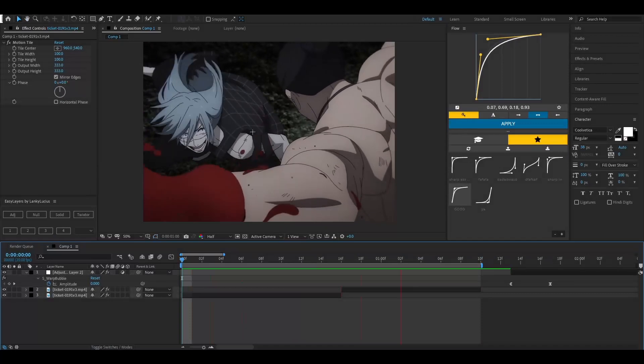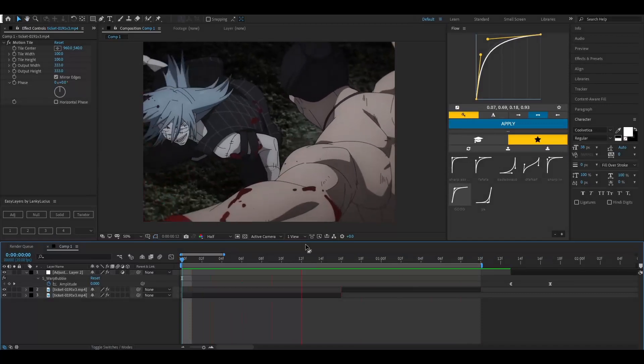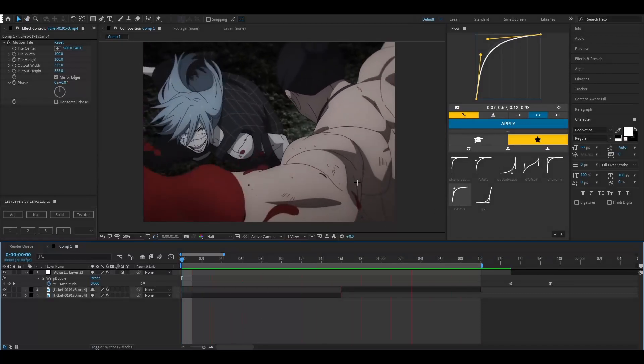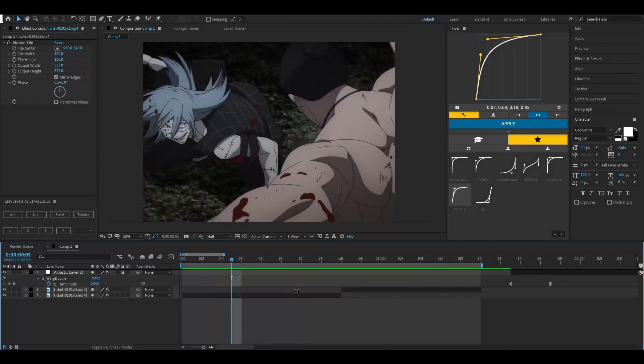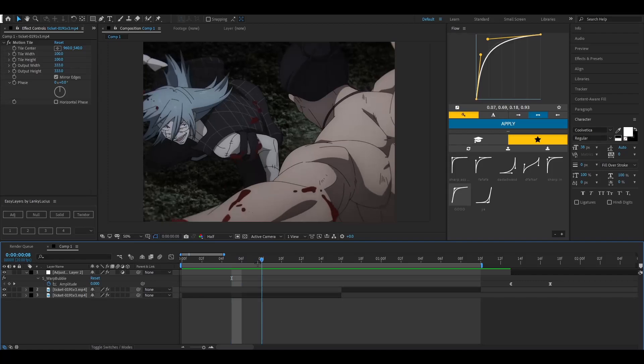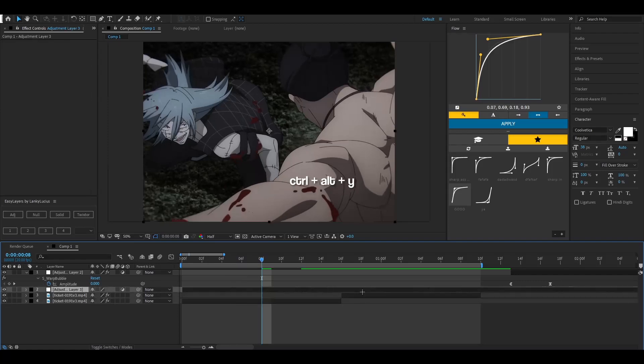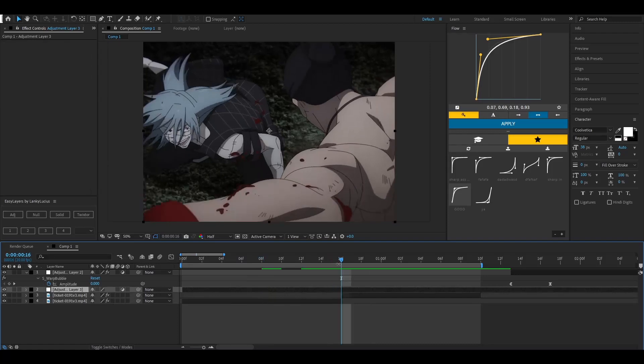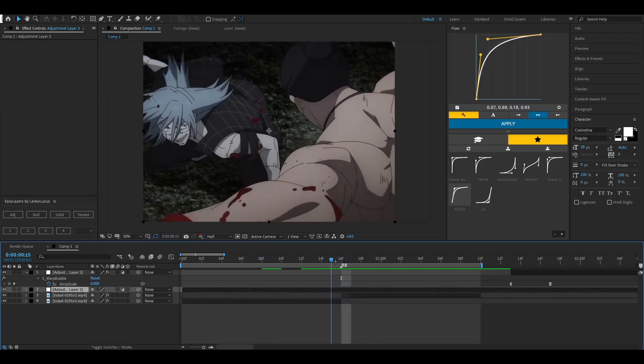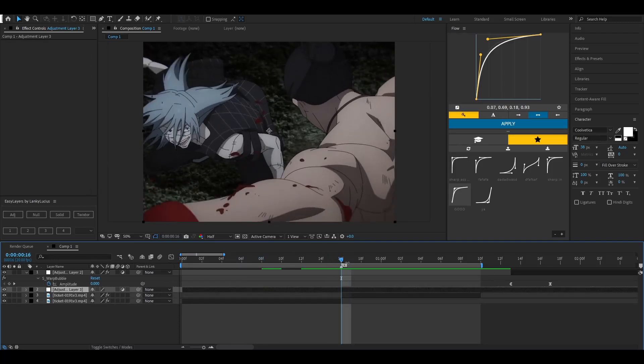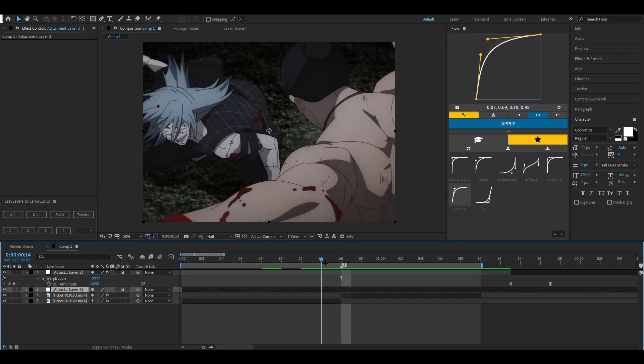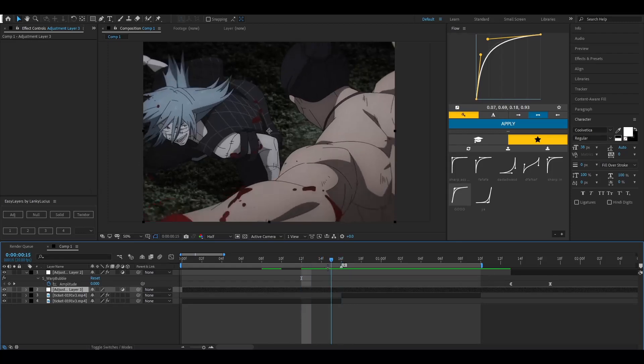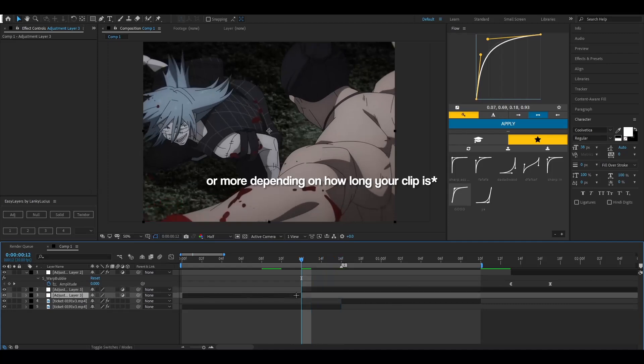All right, so as you can see I have my Twixtor clips, and all you're going to want to do is take an adjustment layer, so Ctrl+Alt+Y, and then put it over both clips. When it's over both clips, go to where they meet. So if you have a marker here, go to the middle of the marker and then count about four frames—one, two, three, four—about four frames back.